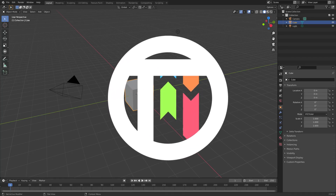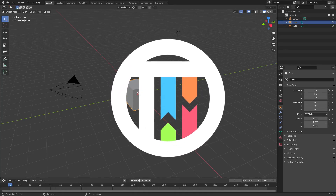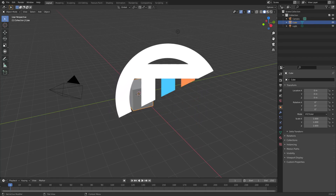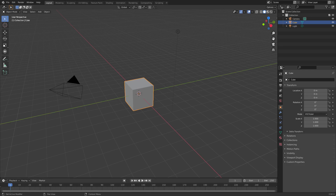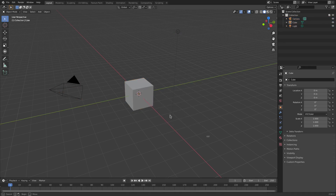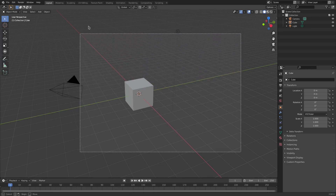Hey guys, today we are back in Blender. I want to do something pretty cool. I got this inspiration from the Hitman 3 logo — I saw it and thought it would look really cool animated. So we're going to go ahead and do that today. I'm going to drag a box over all of these except for the camera.